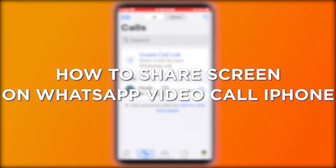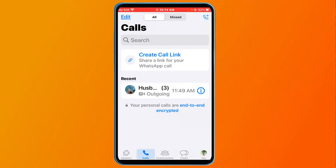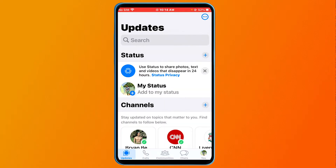How to share screen on WhatsApp video call on iPhone. Sharing your screen on a WhatsApp video call on iPhone allows you to show photos, documents, or other content to the person you're talking to. In this tutorial, I'm going to show you how to get that done.